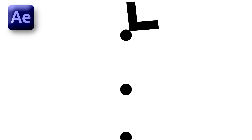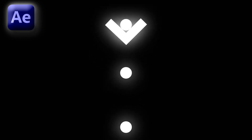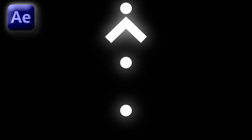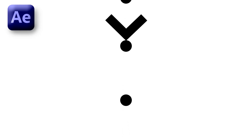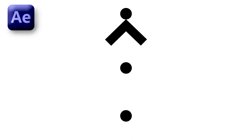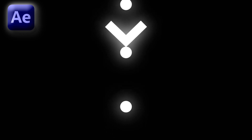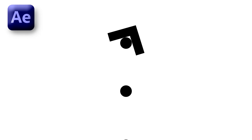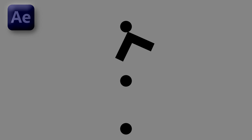Hey guys, welcome back to my channel AG Motion Designs. In today's video, we are going to create this amazing looping animation inside of After Effects without using any third-party plugin, but with the help of simple and cool techniques. So without wasting any more time, let's get started.